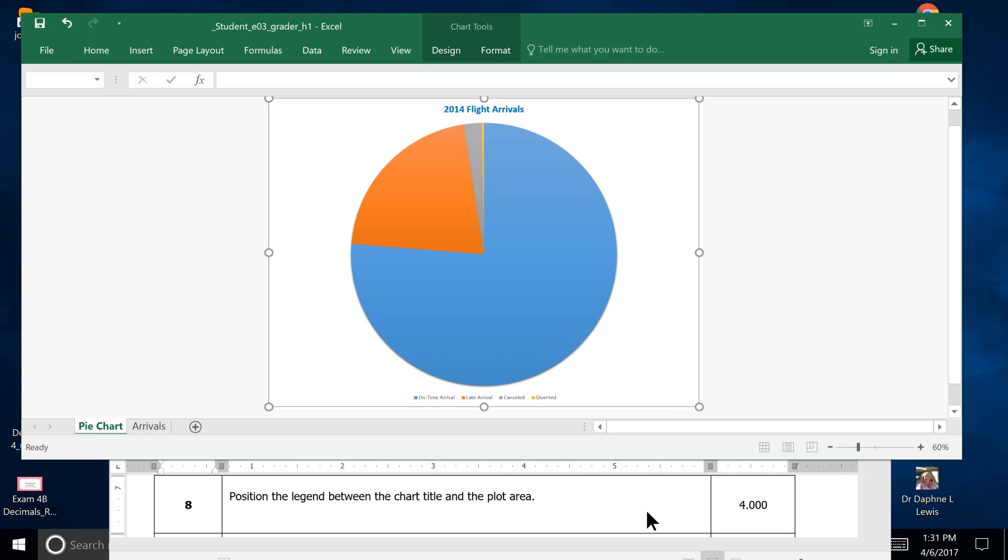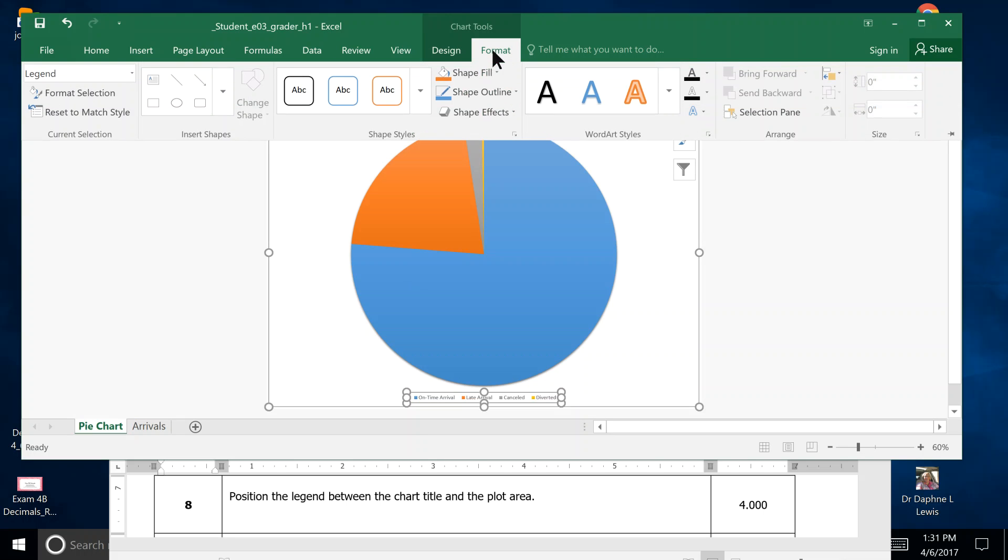Step 8: position the legend between the chart title and plot area. We're going to click the legend down here at the bottom underneath the pie chart, and we're going to come up to Format. Over here on the left-hand side, we can click Format Selection.